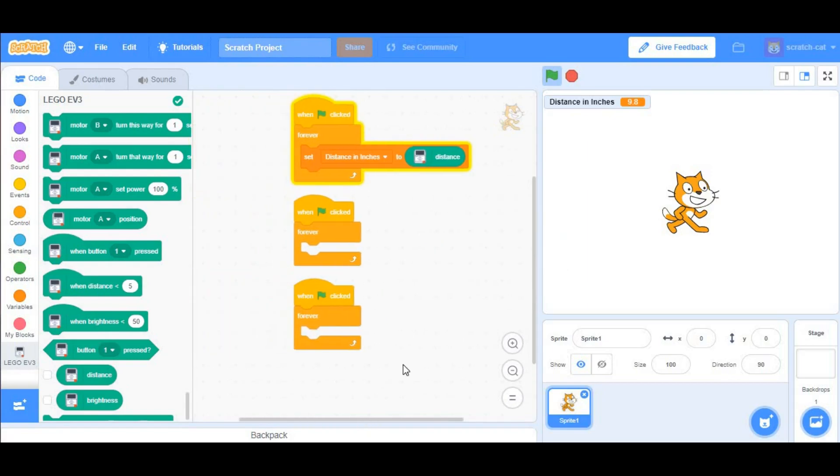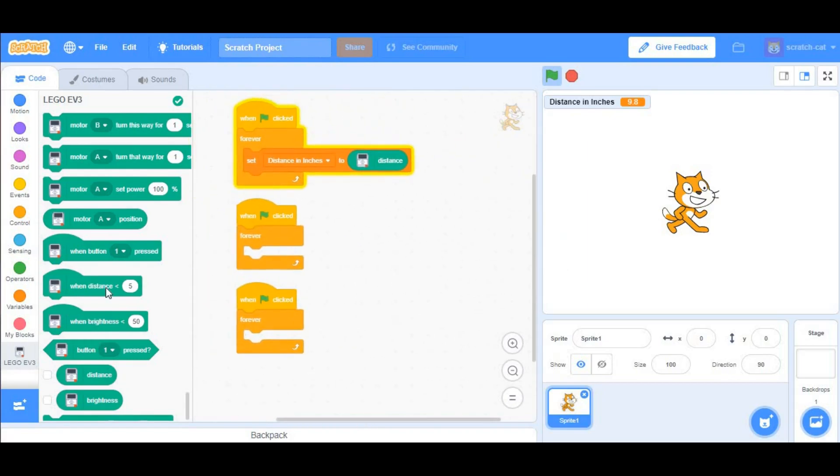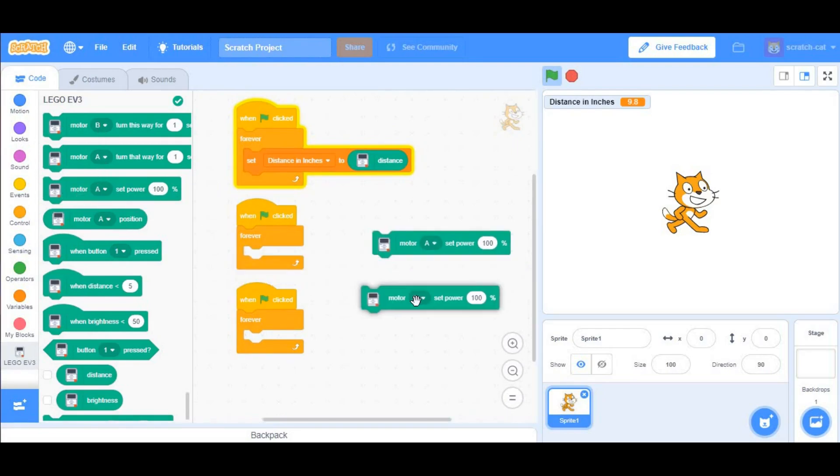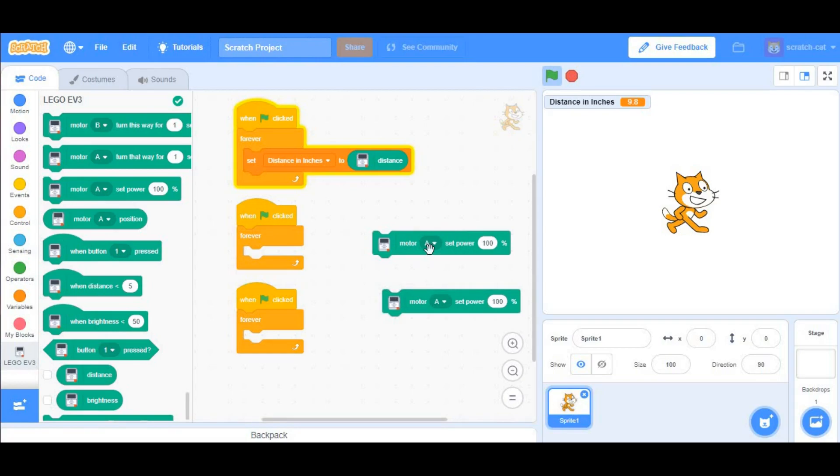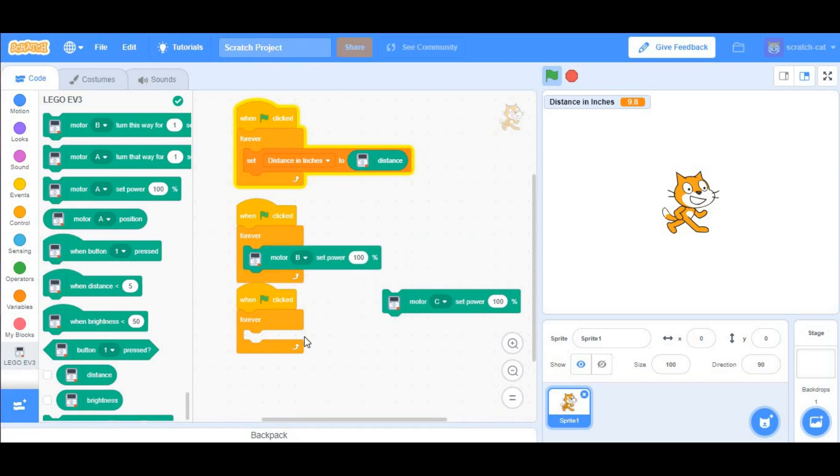After doing that, go to Motor A, Set Power, and take two of them. Next, set them to the motors that you're using, which for us will be B and C. Put them in the forever loops, and in Power,